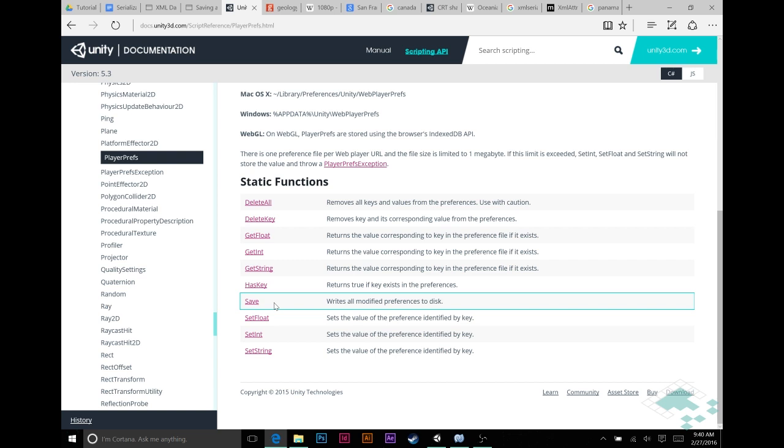So maybe at certain checkpoints or when a player specifically chooses to save their game, you might want to just run the save function just to make sure that nothing will get lost in case something unexpected happens.